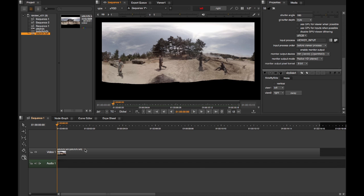So here I've got left going into both my left and right views. Rather than using S over the viewer, you need to use the monitor out panel, which is found in the panels list.